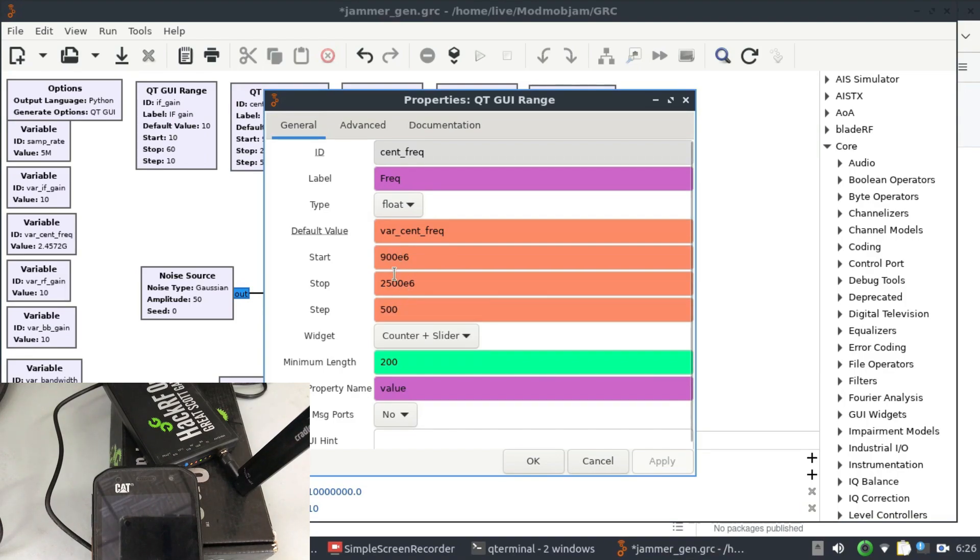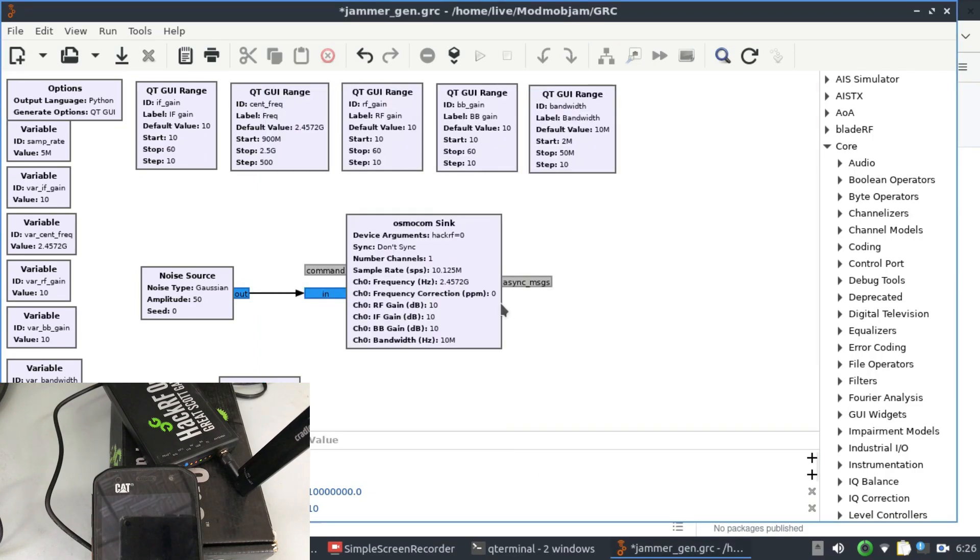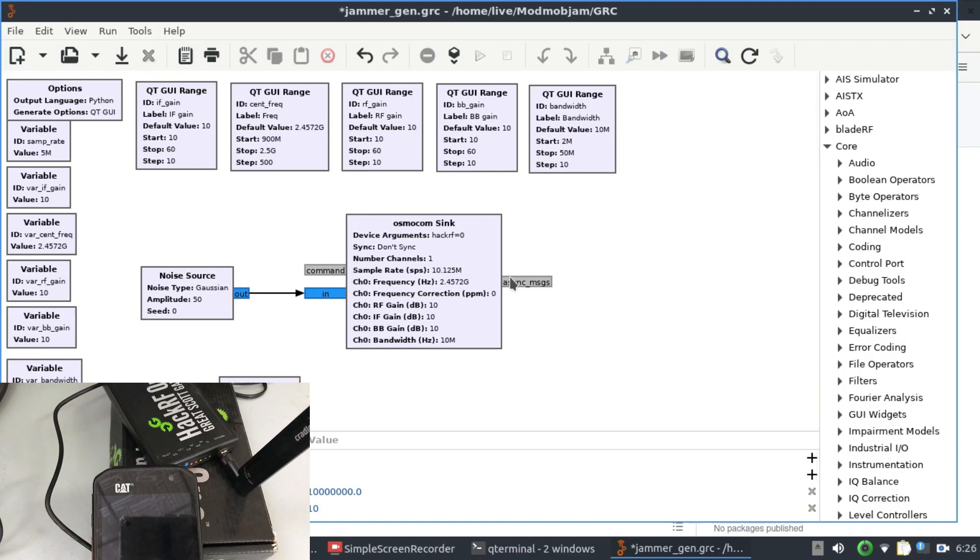That's the three different changes that I have made and my default value was 2457 - that's what I'm jamming. So once I have this thing corrected now I'm just going to simply run this flow graph which is in jammer_gen.grc.